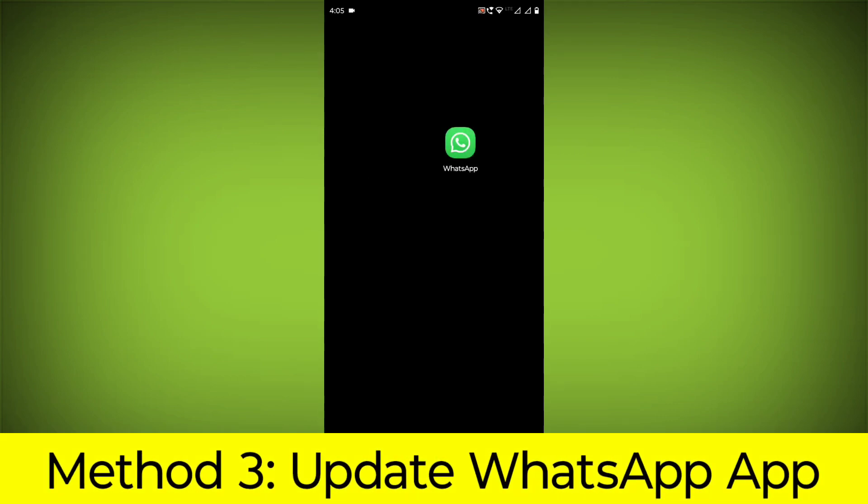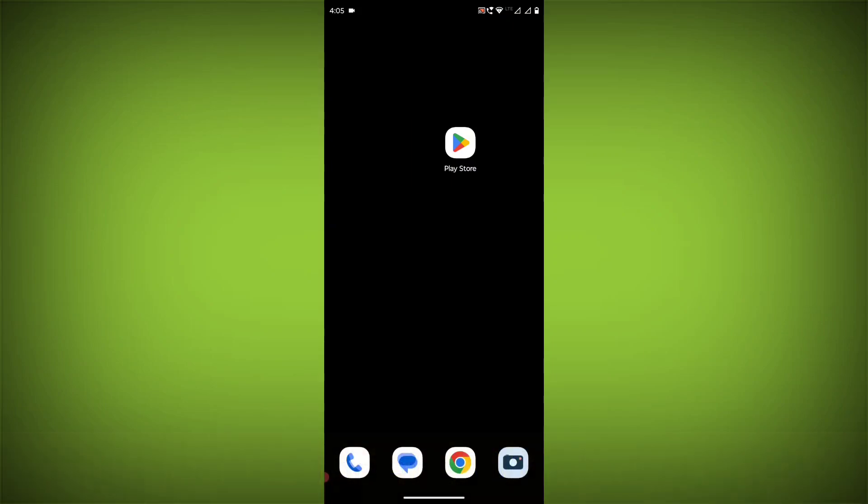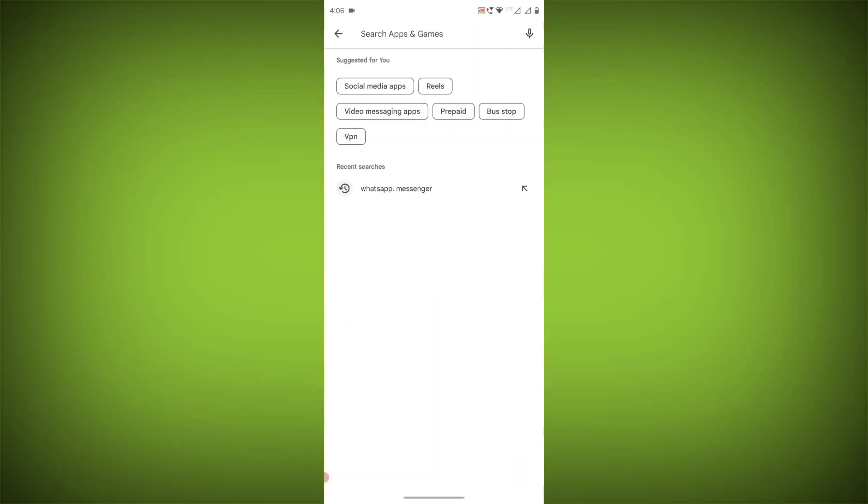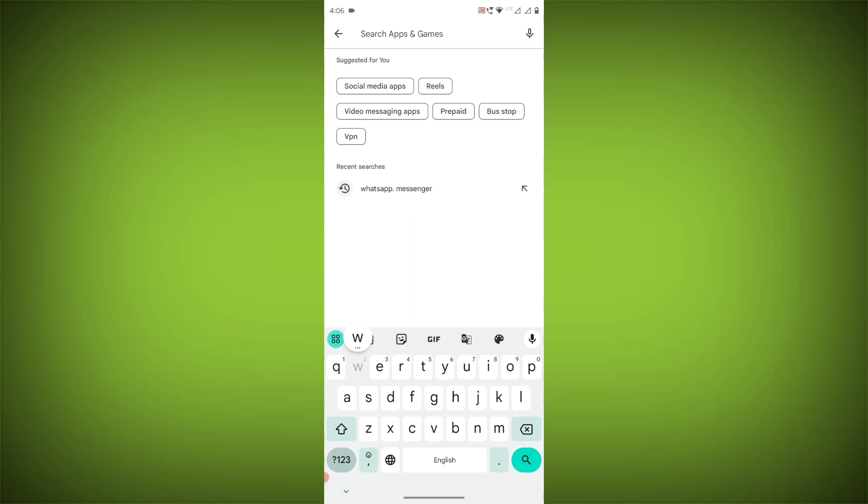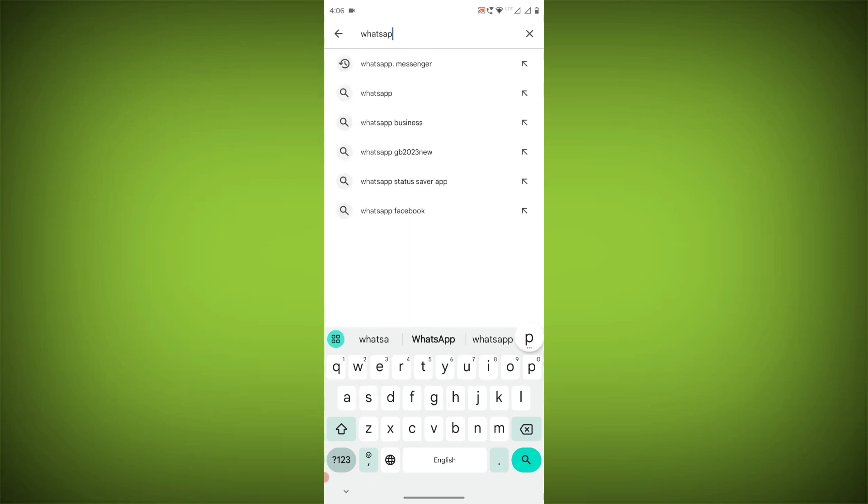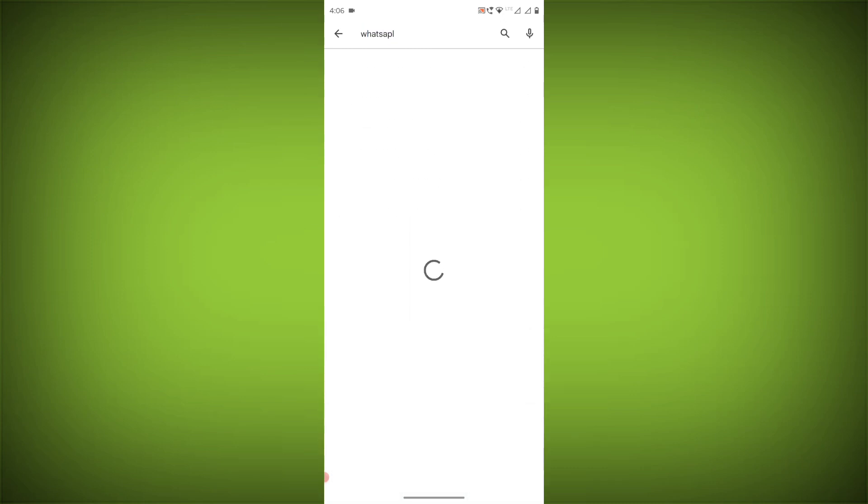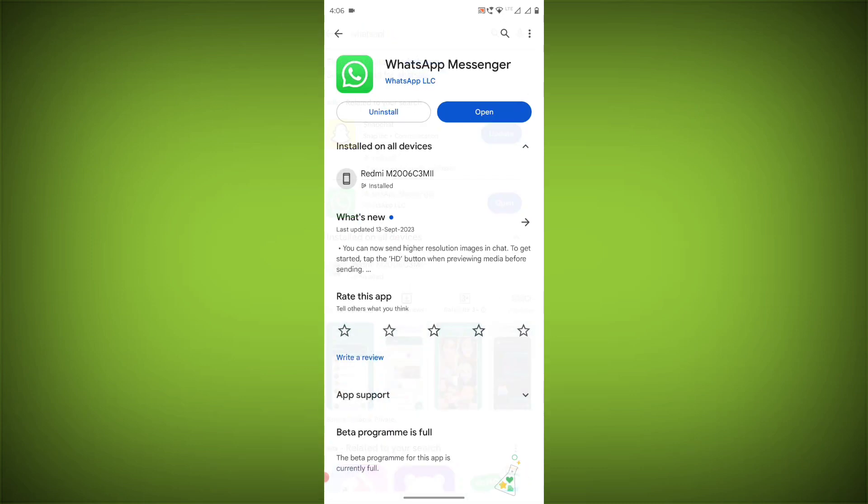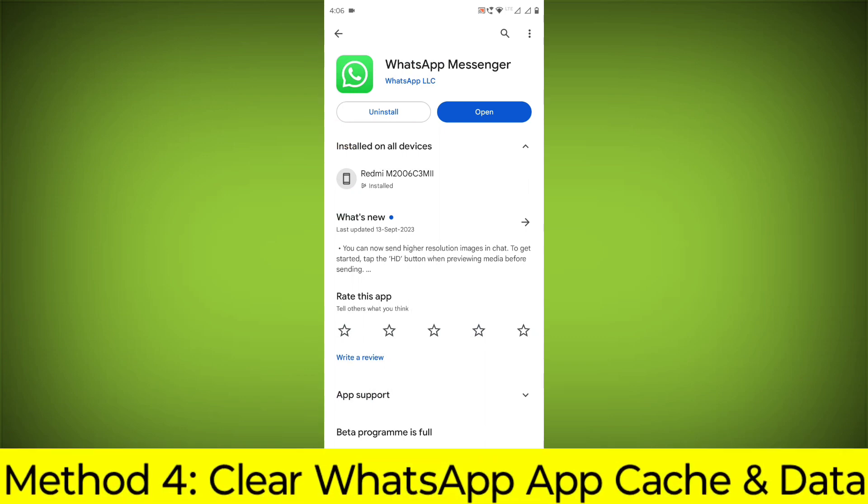Method 3: Update the WhatsApp app. To do this, go to Play Store, search for WhatsApp, and if there is any update, update it.